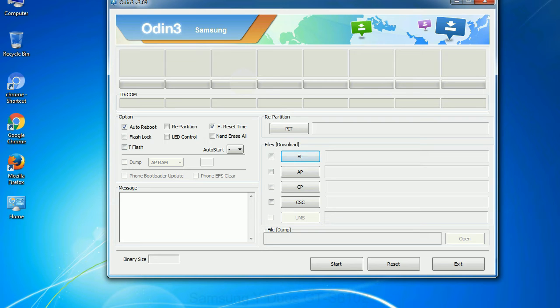Especially with re-partition option you need to select the right PIT file. If you do not have the right .PIT file, do not check re-partition option as it may brick your phone. You need to select the right file against each button. Click on the button, browse and select the appropriate file.